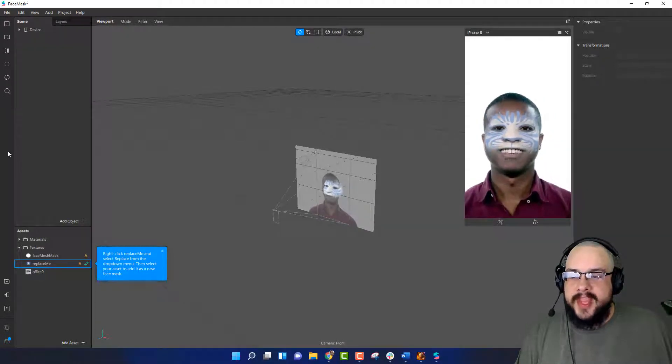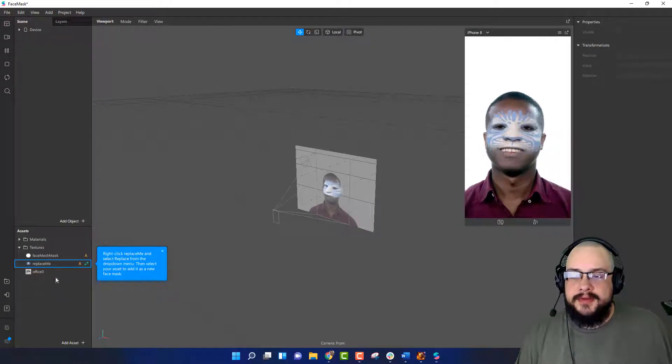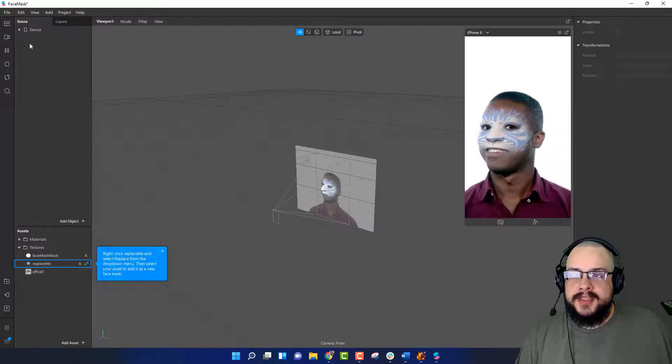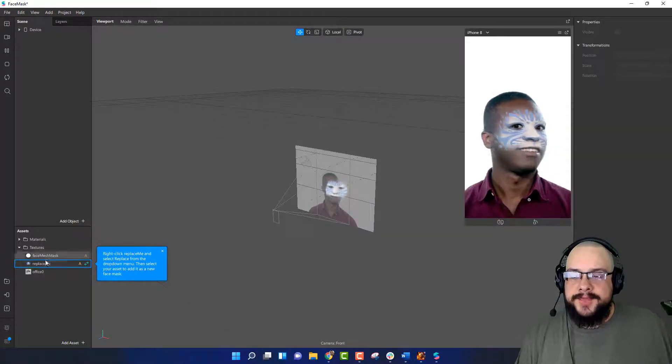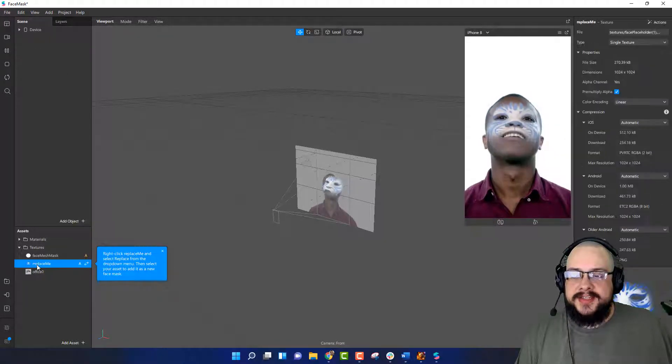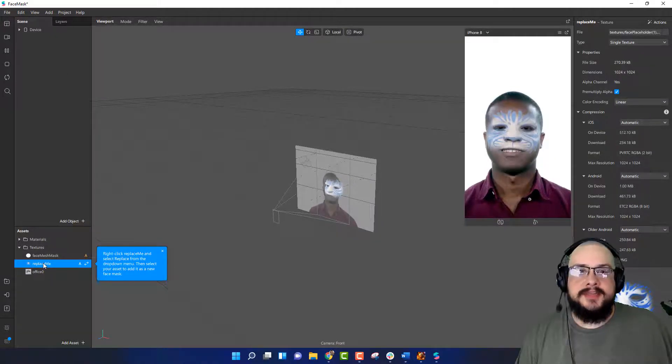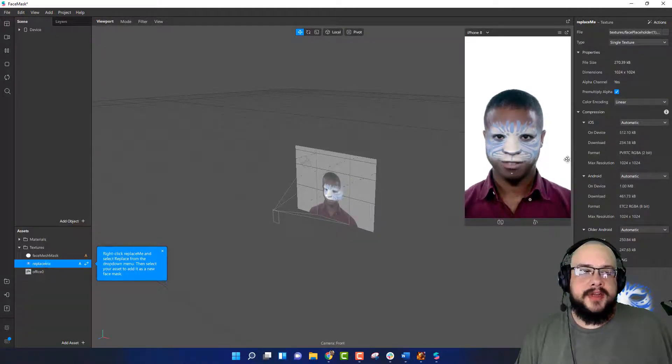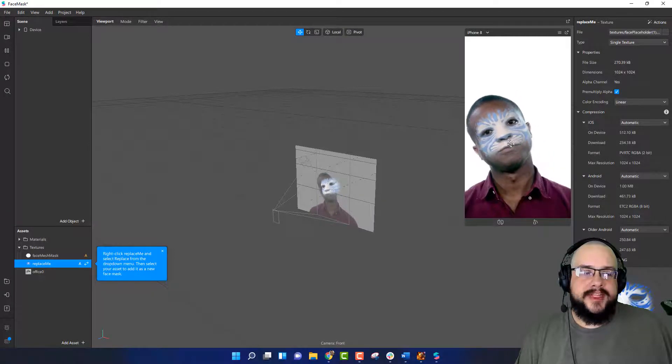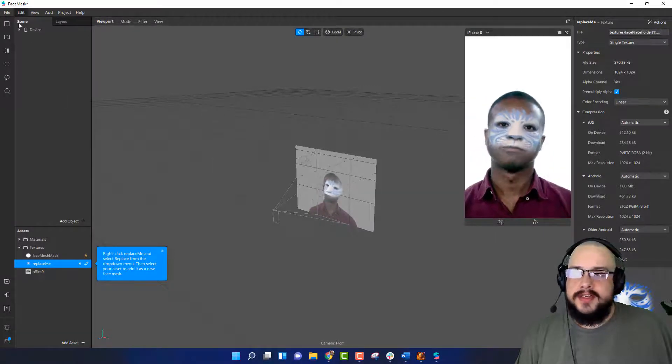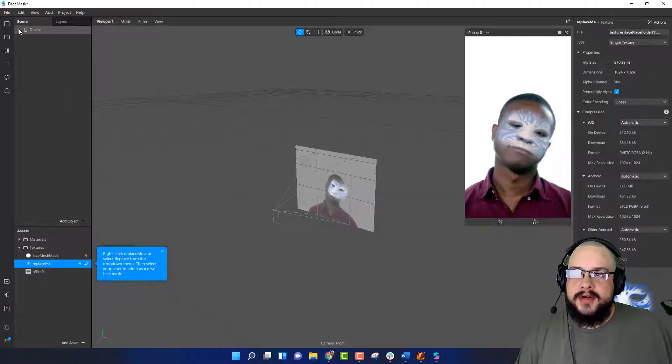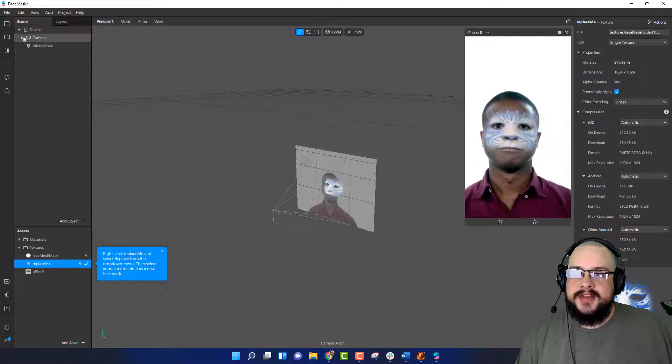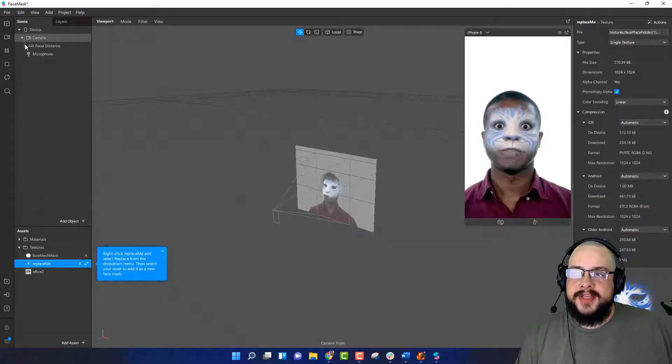What we want to do is we want to replace this texture here because this is what's being used for this face mask. So let's go ahead and open up the scene here so we can see where that is.